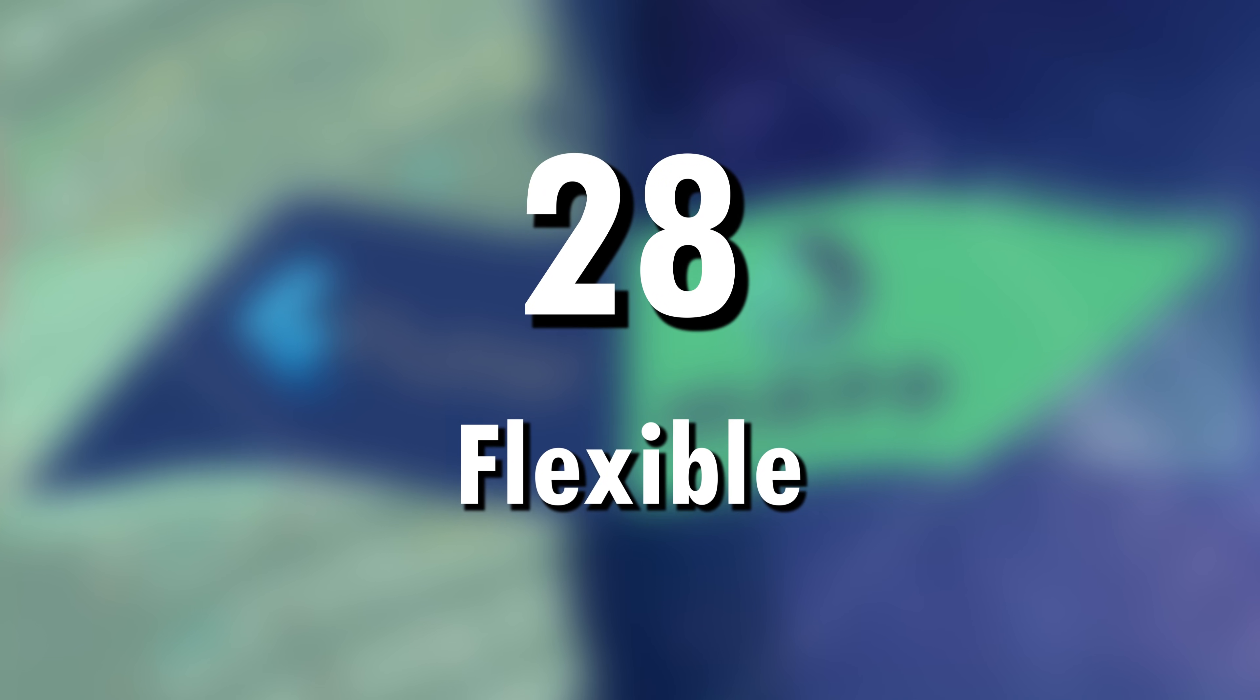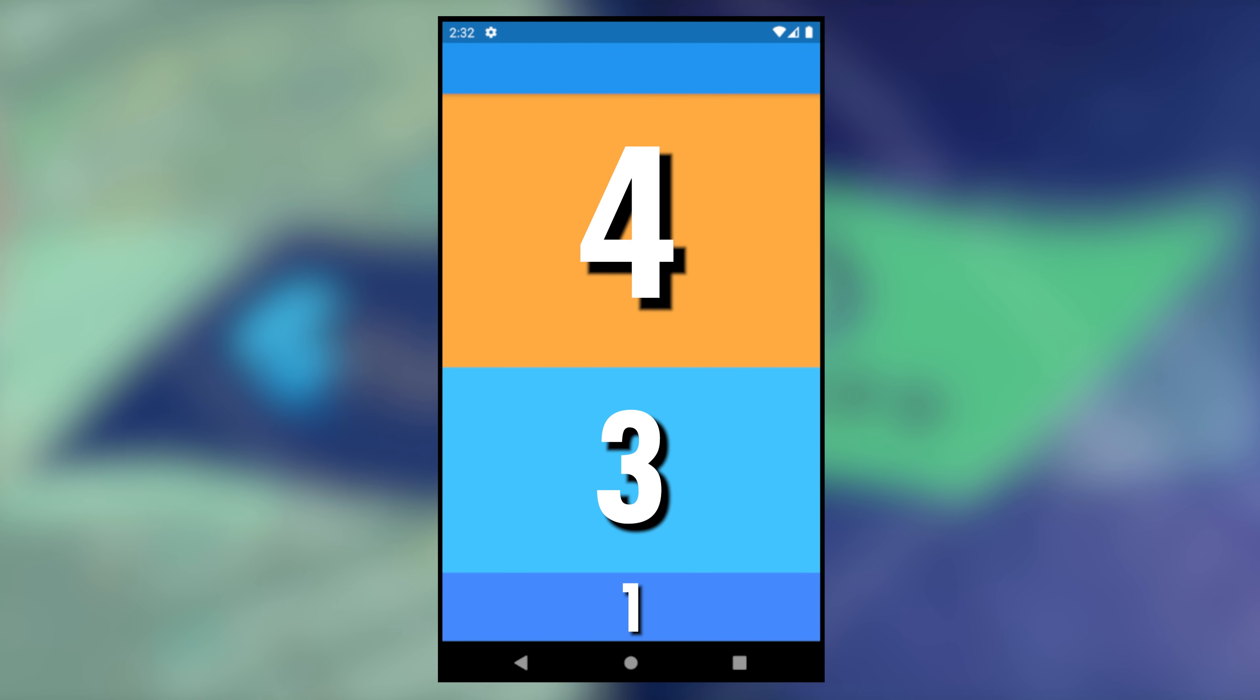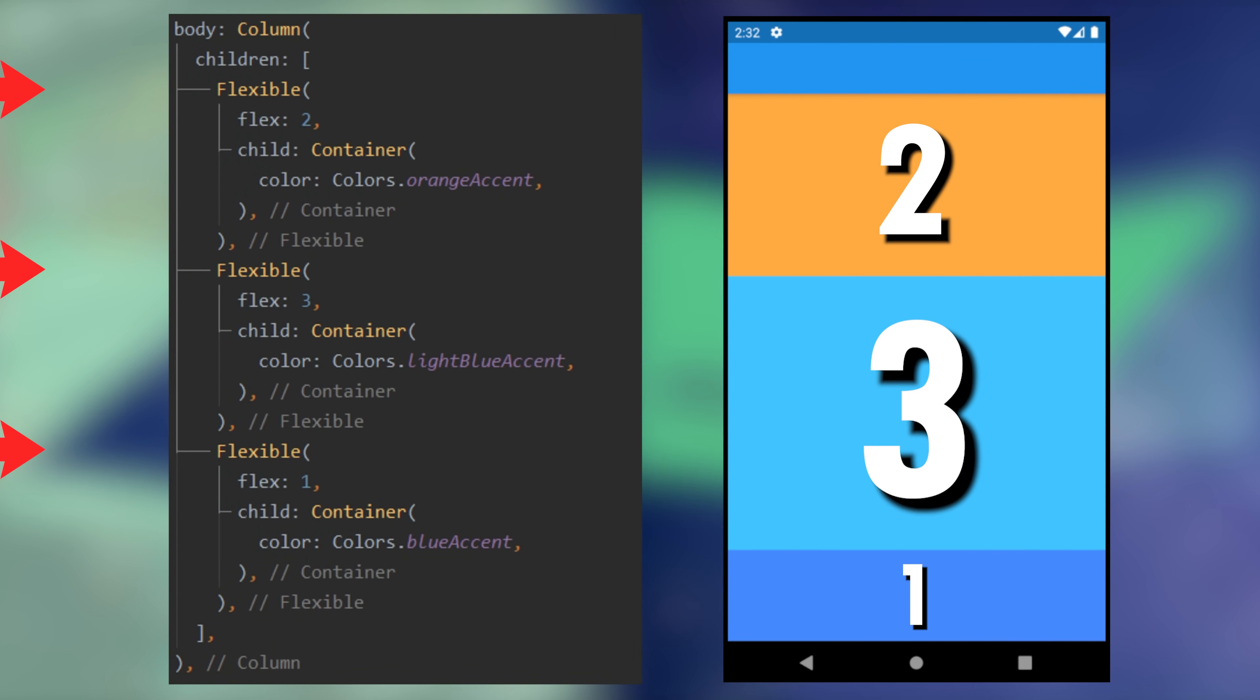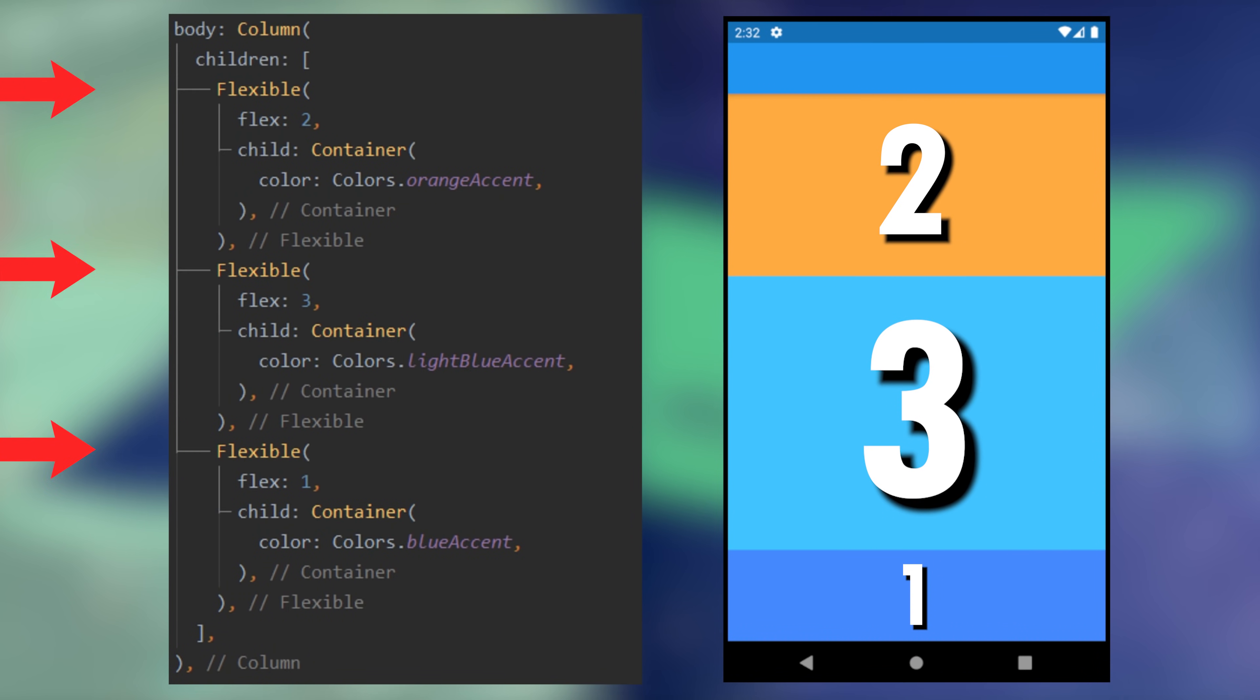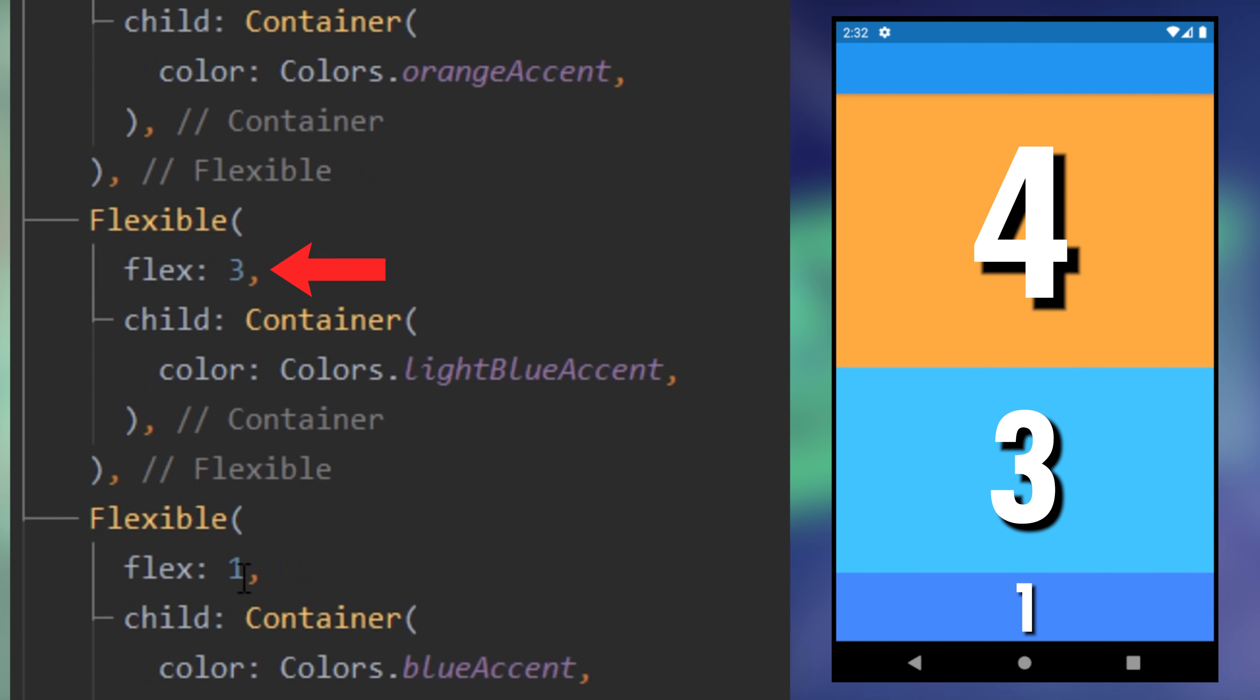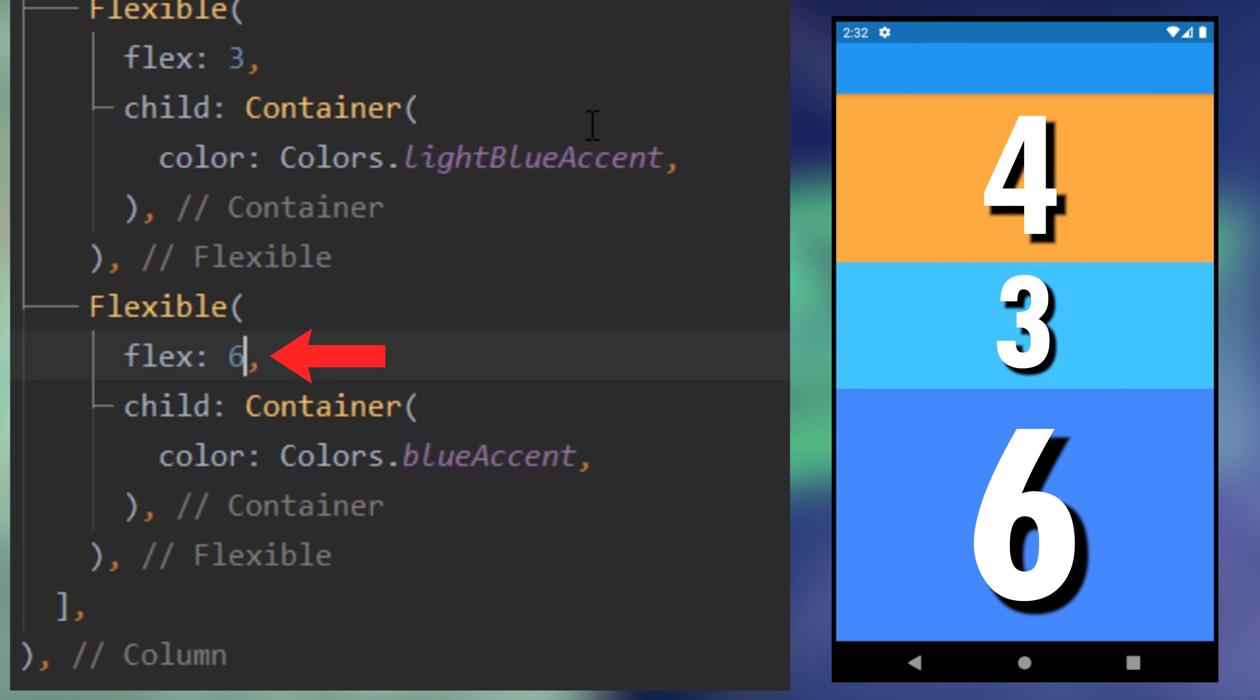28. Flexible. You want to have different ratio inside your screen, you can use the flexible widget. Inside, you can use the flex factor in order to change all the ratio.